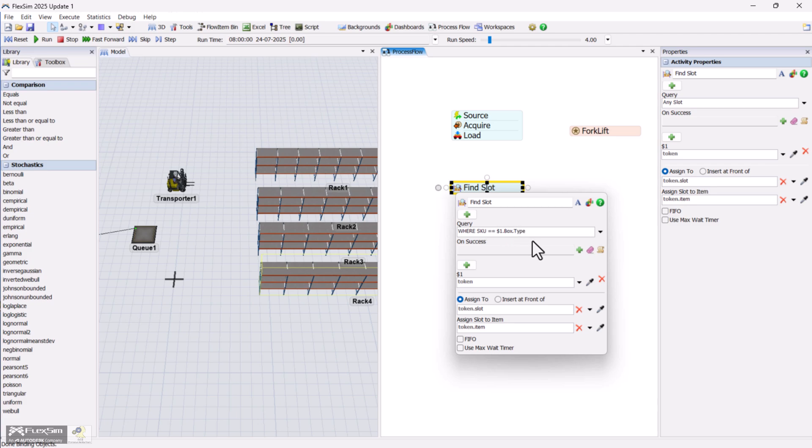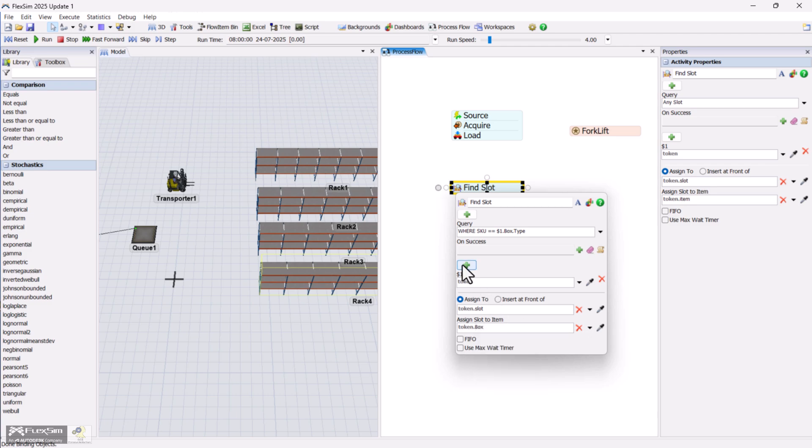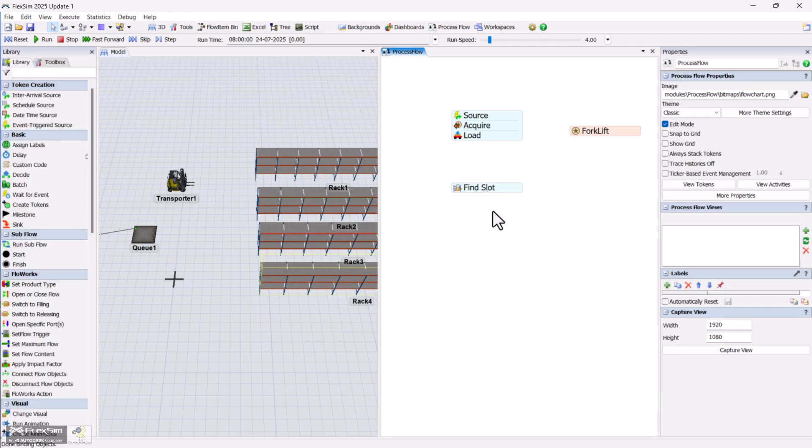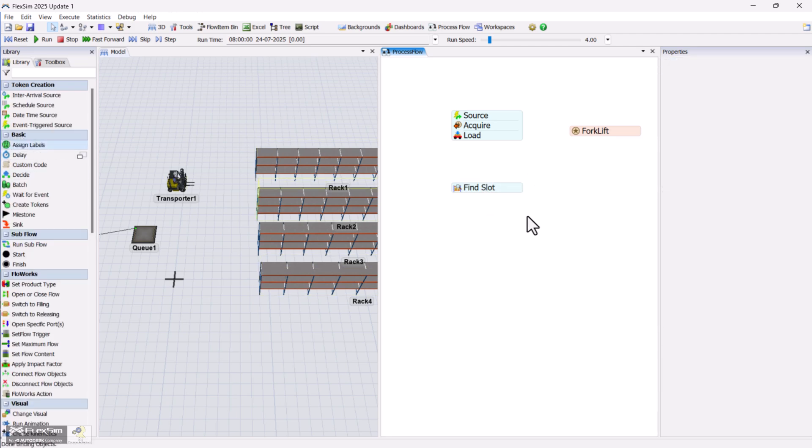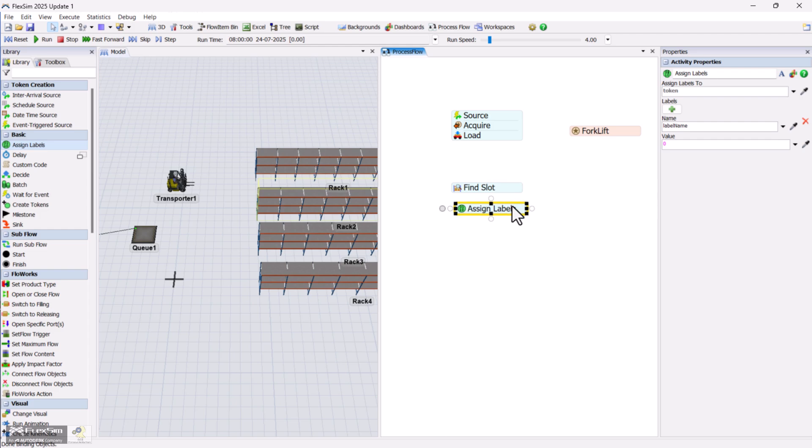Assign the slot reference to the item. To get the rack reference where that slot is located, use an assign label activity to grab the storage object associated with the slot.